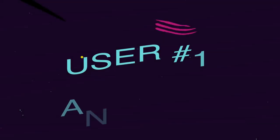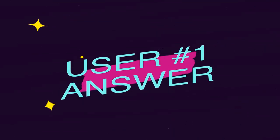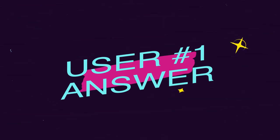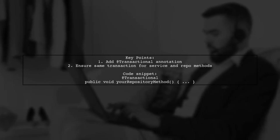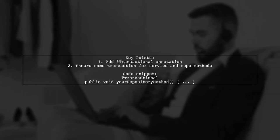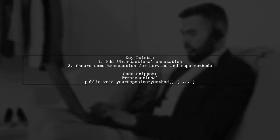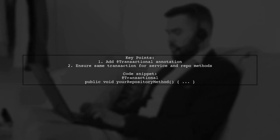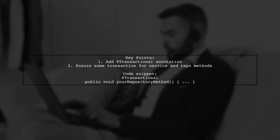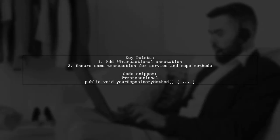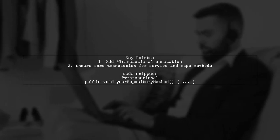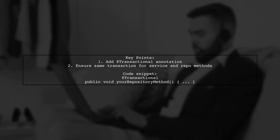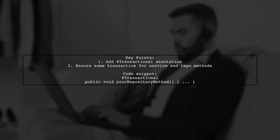Let's now look at a user-suggested answer. To fix the issue with pessimistic locking in Spring Data JPA, make sure to add the @transactional annotation to your repository method. This ensures that both your service and repository methods run in the same transaction.